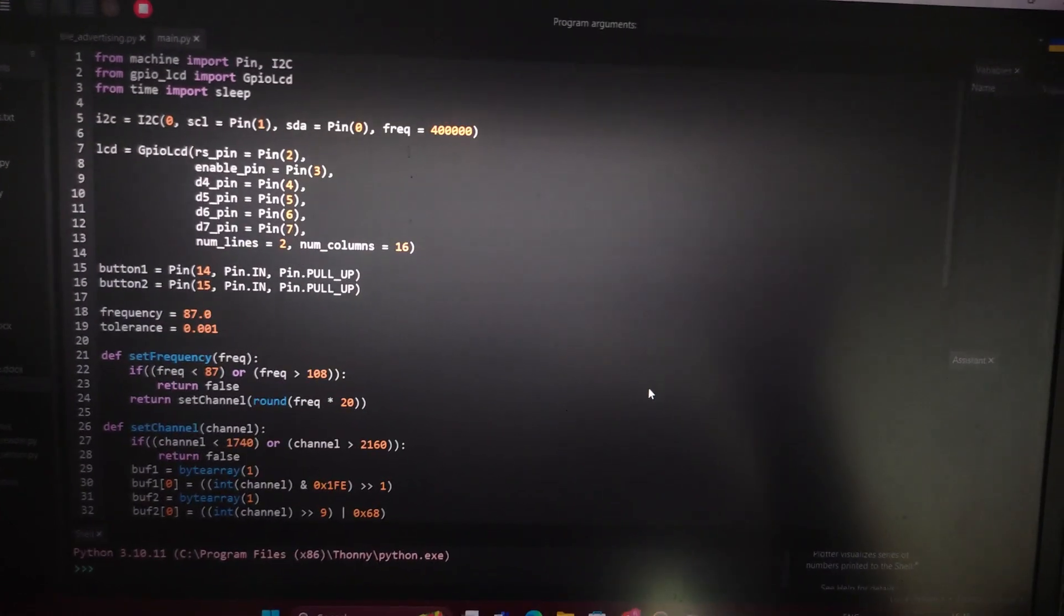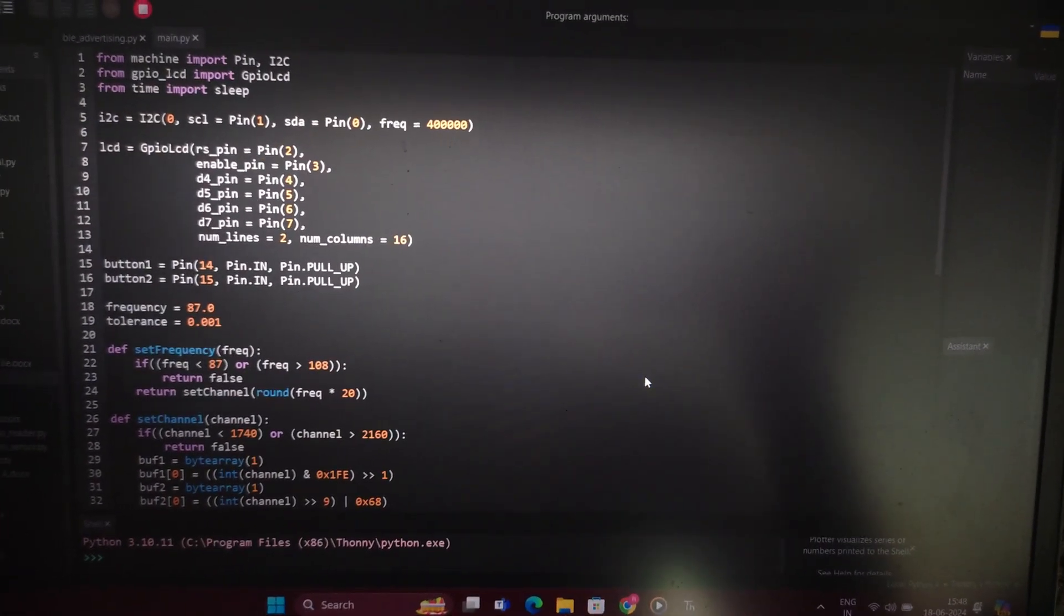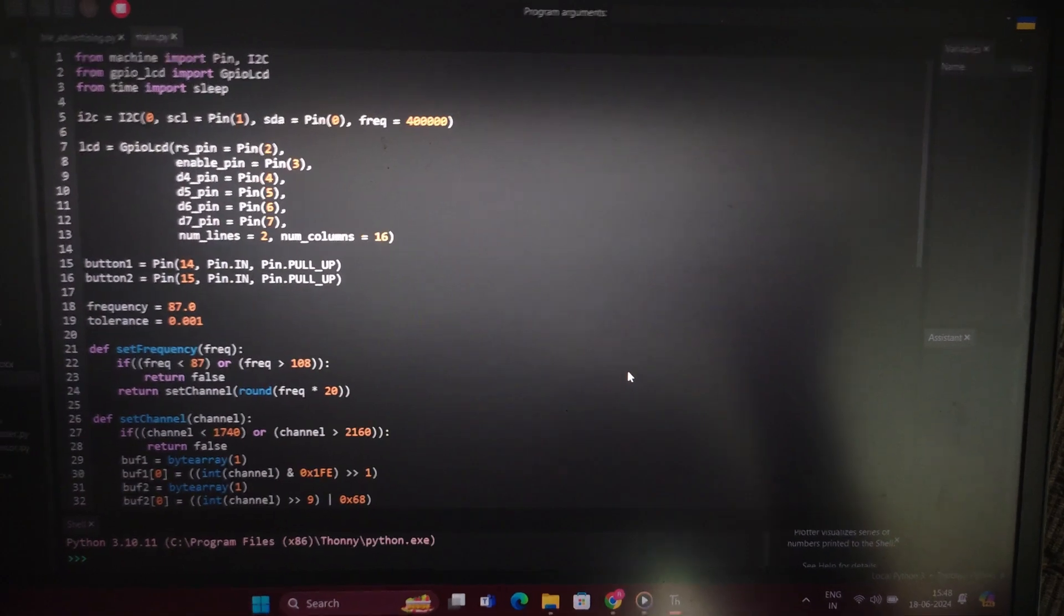This is the MicroPython program for the digital stereo FM transmitter.